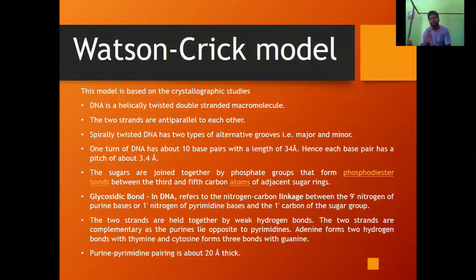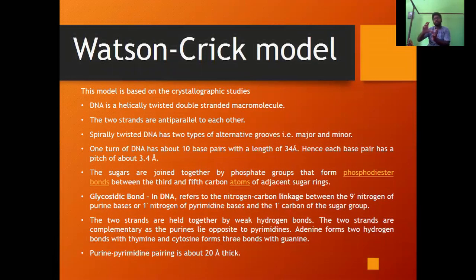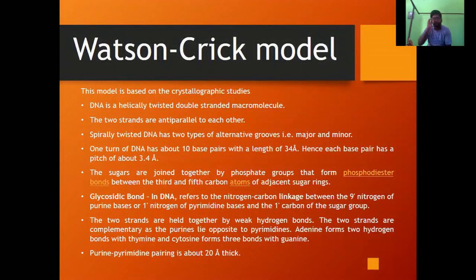The spirally twisted DNA has two types of grooves: major and minor. One turn of DNA has about 10 base pairs with a length of 34 Ångströms, so each base pair has a pitch of about 3.4 Ångströms. The sugars are joined together by phosphate groups forming phosphodiester bonds between the 3-prime and 5-prime carbon atoms of adjacent sugar rings.